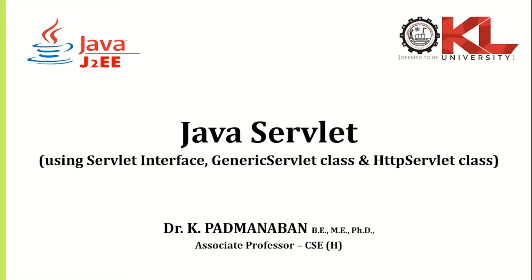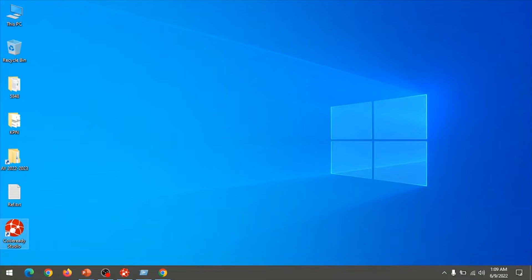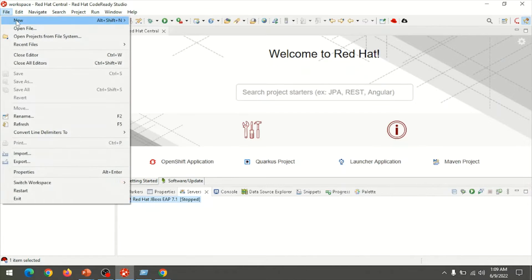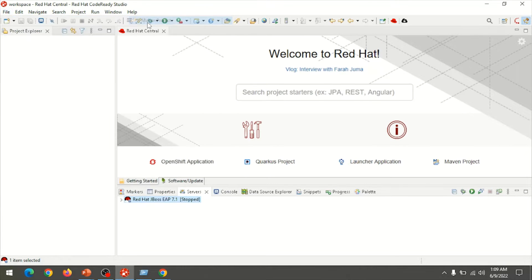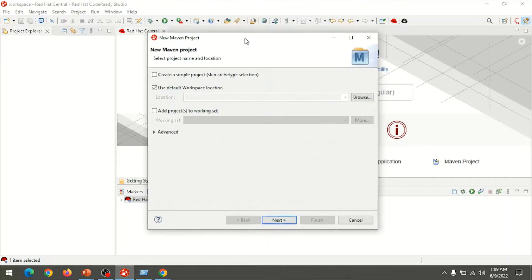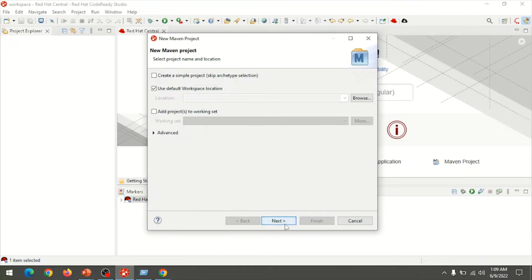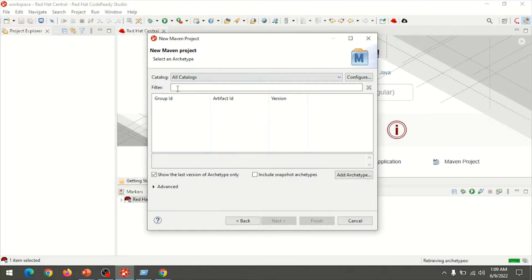A servlet is a web component that is deployed in the server to generate a dynamic web page. Open Red Hat CodeReady Studio, create a new Maven project, and choose the architecture type Apache Maven Archetype Web App.